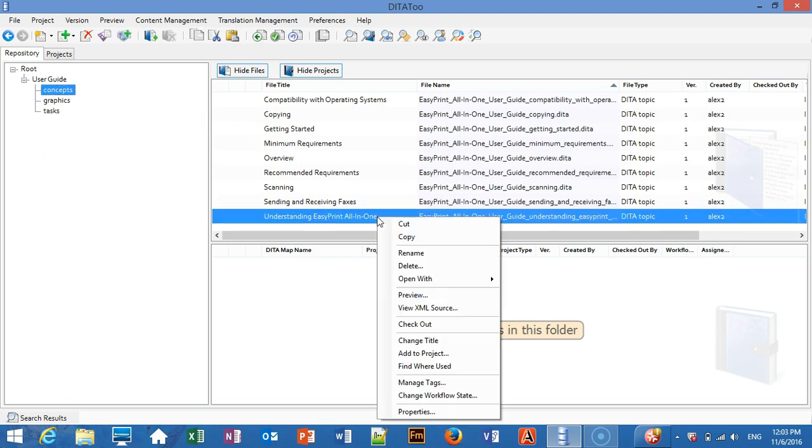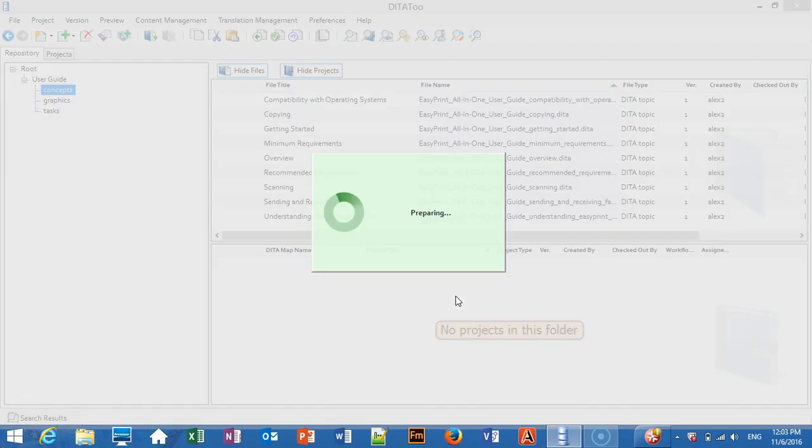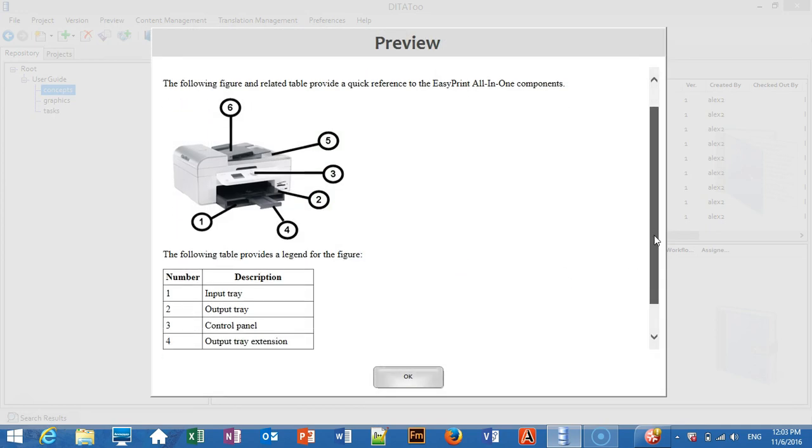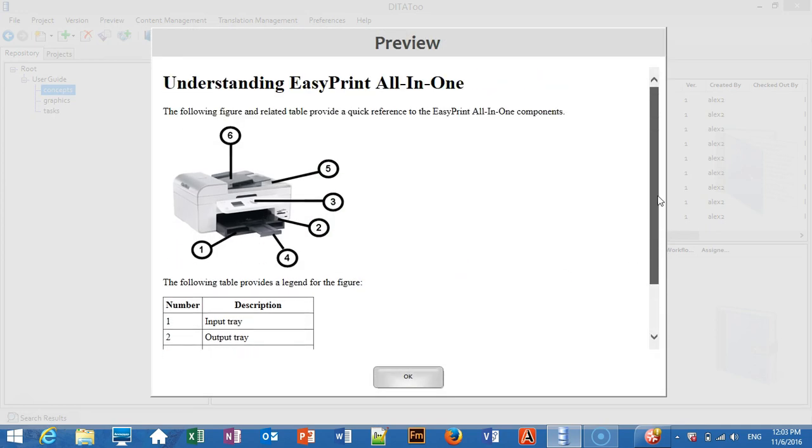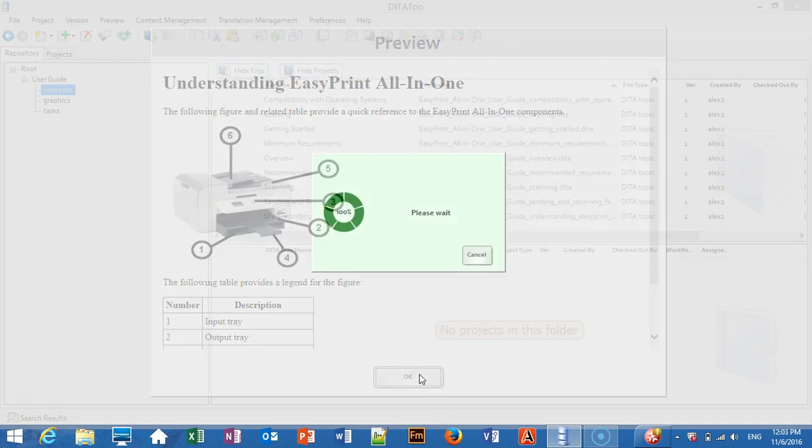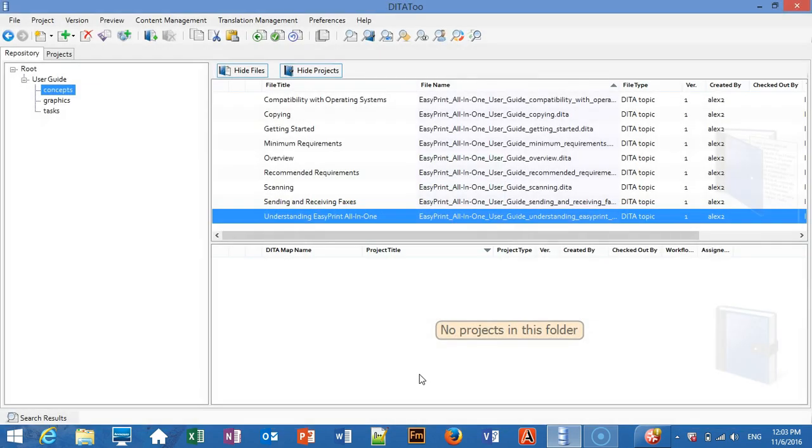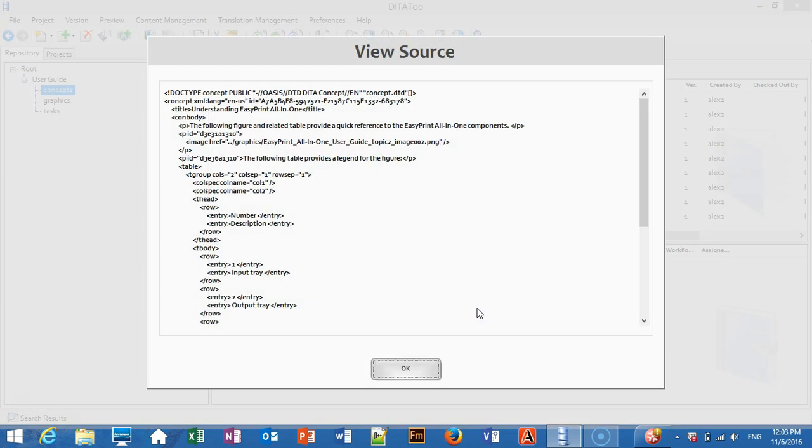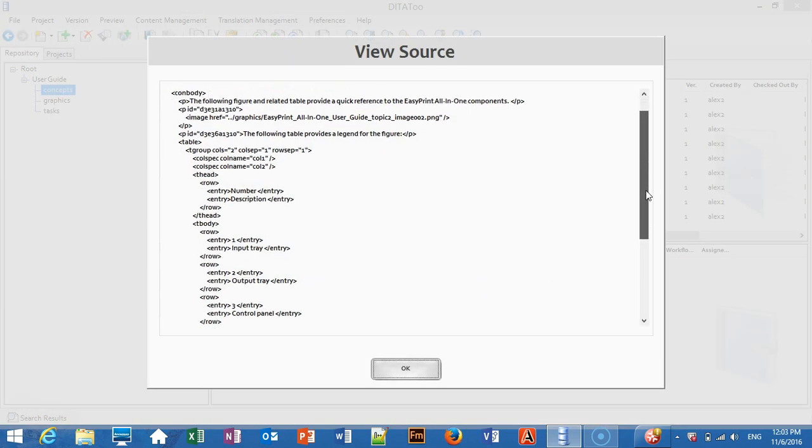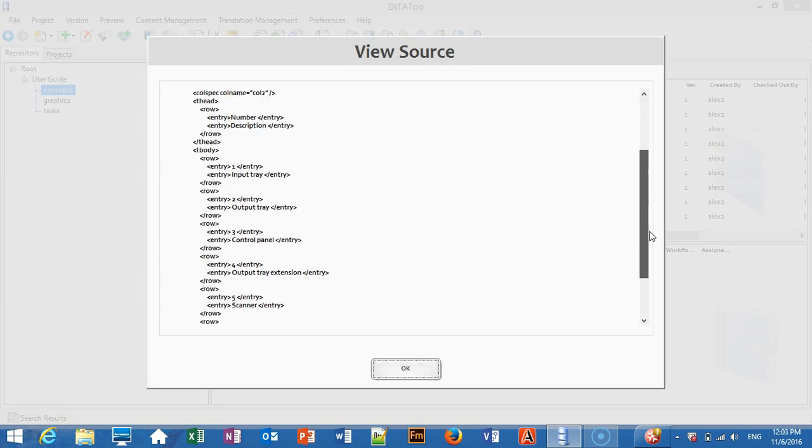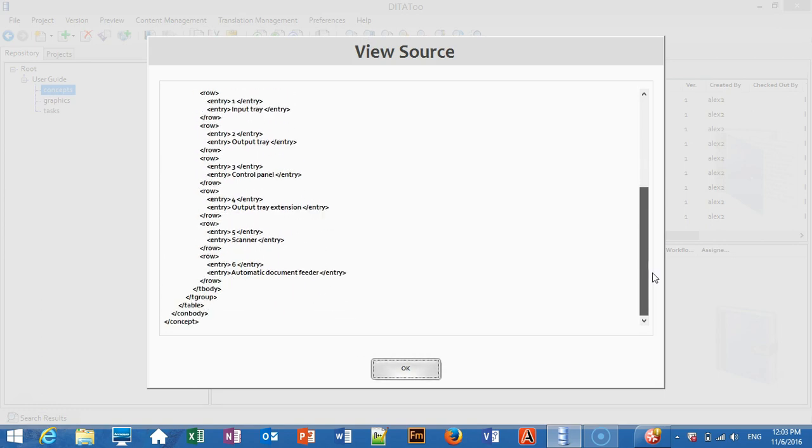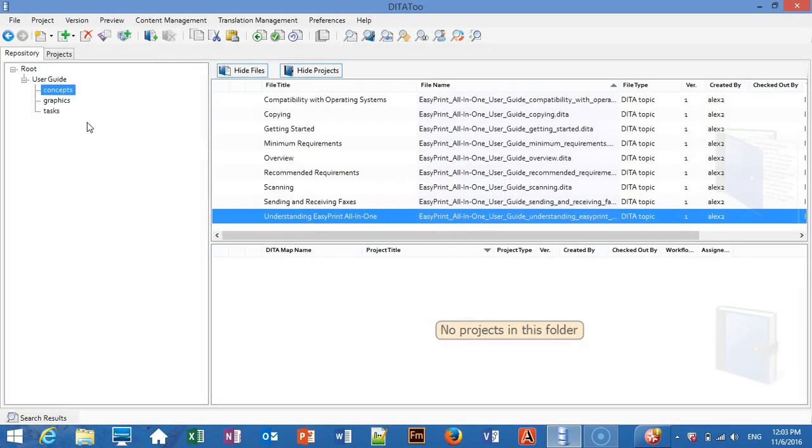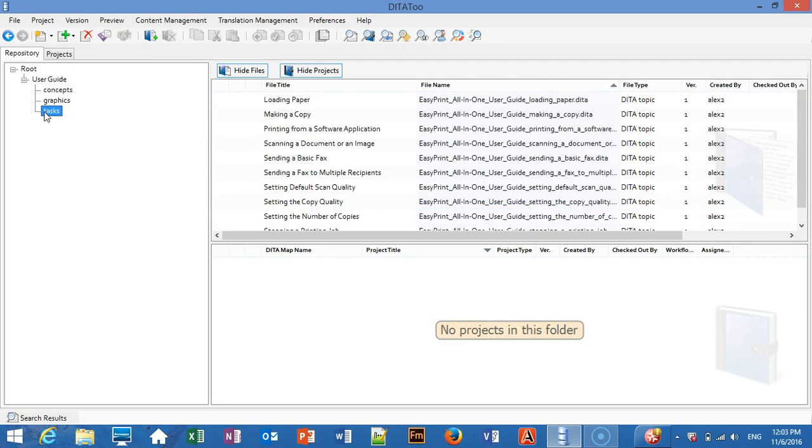We can preview one of the converted topics. We can also check the XML source of this topic to make sure that we've got a standard valid DITA. Tasks also work properly converted.